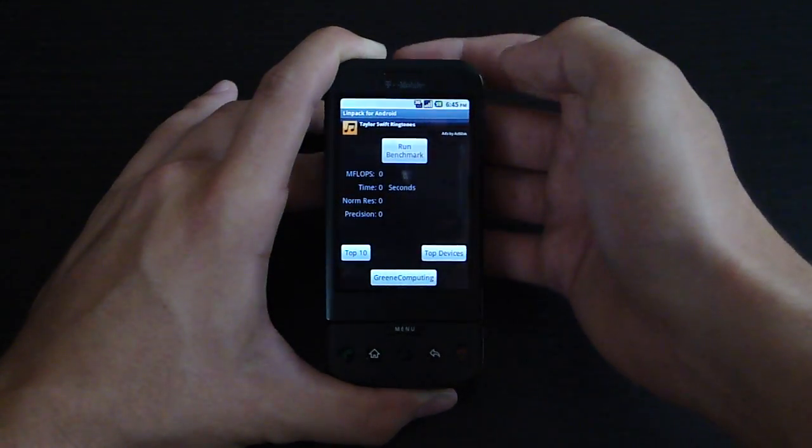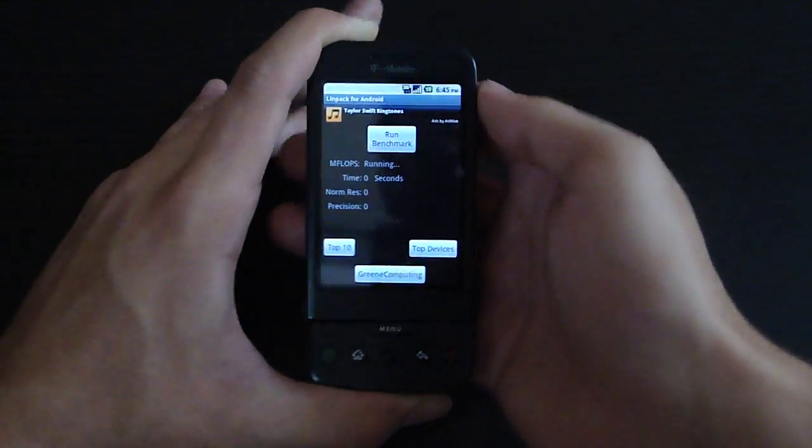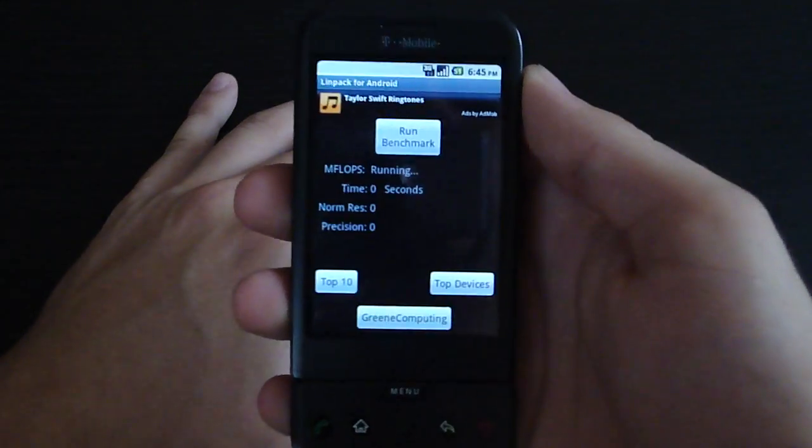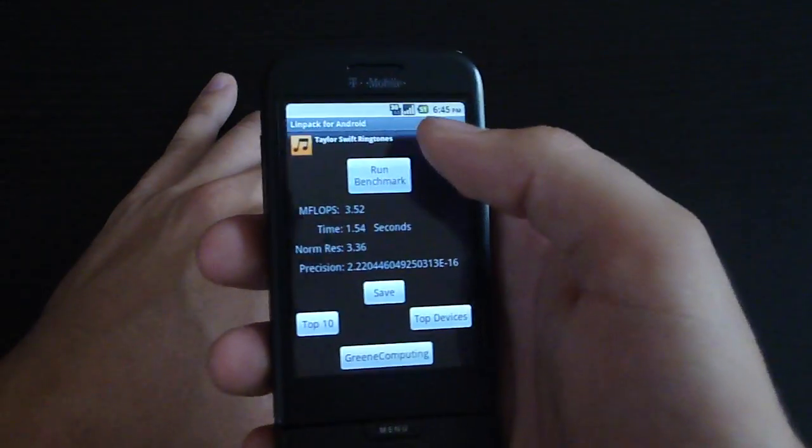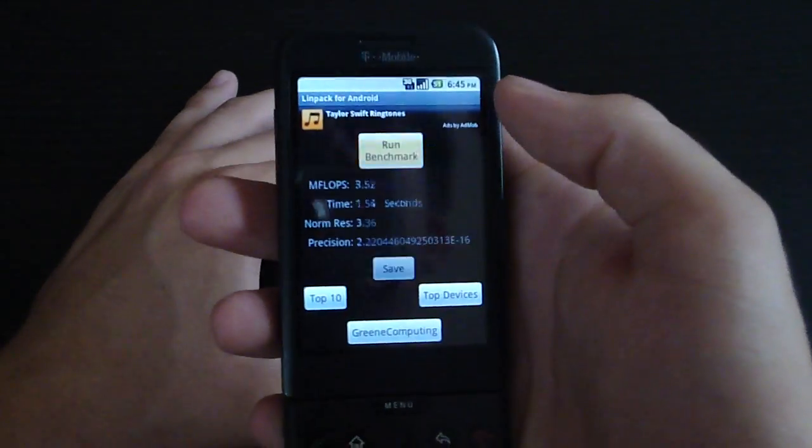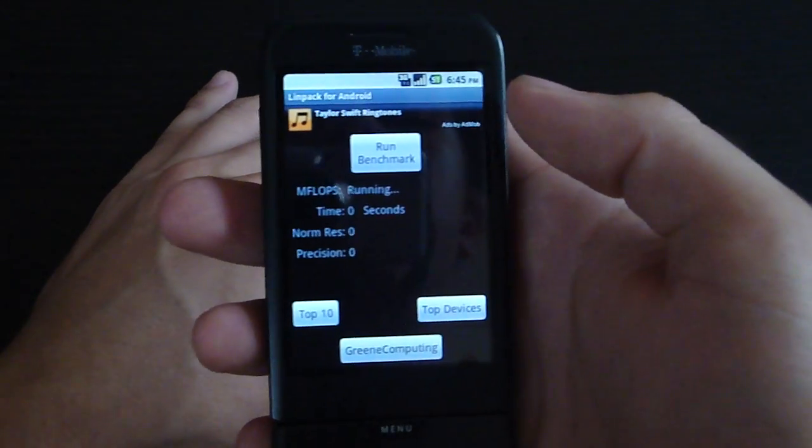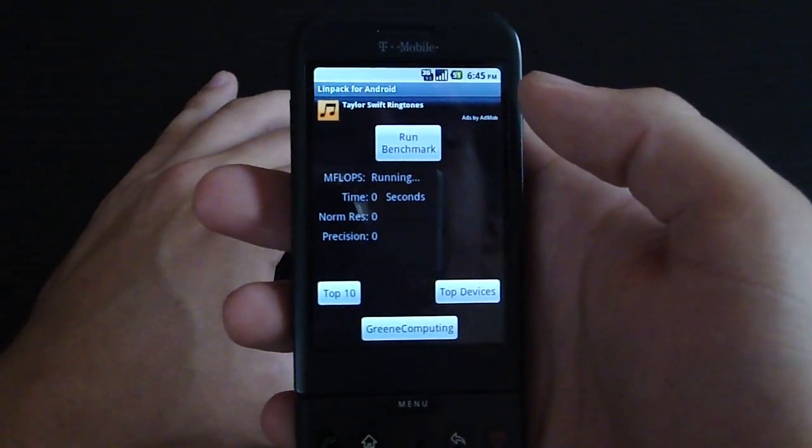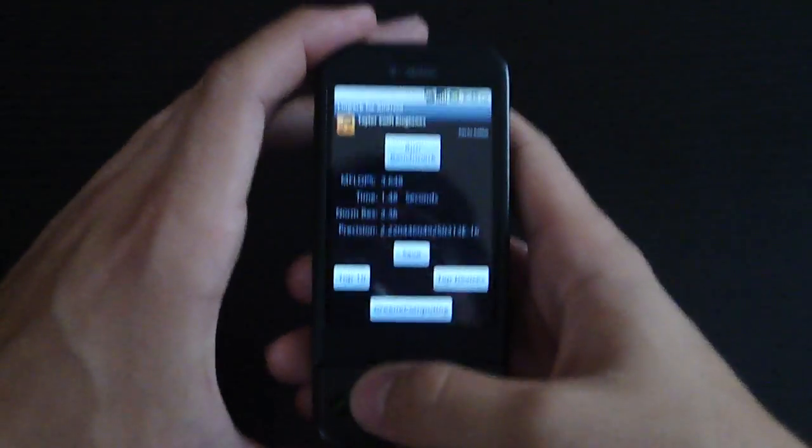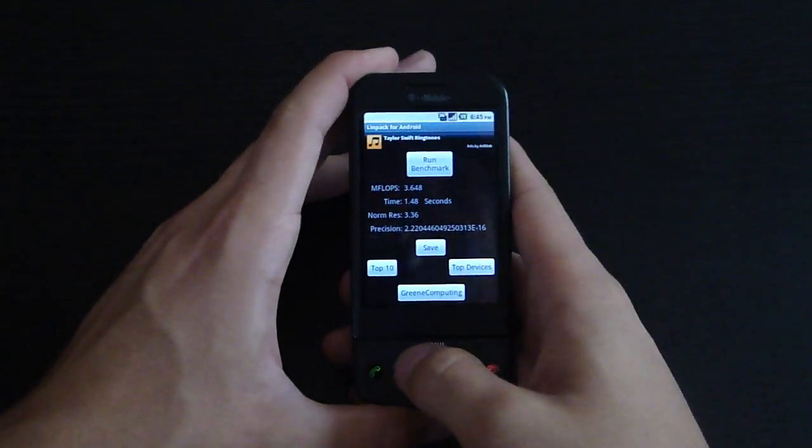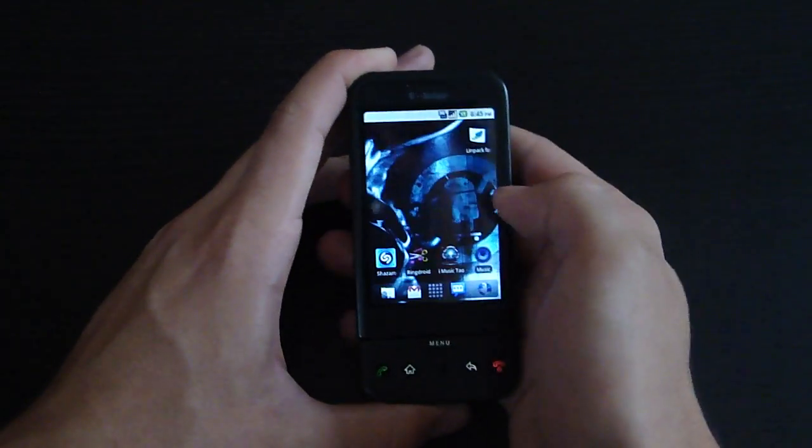But on CyanogenMod 6, I get 3.5, sometimes 4. It's just amazing. I know these are just numbers, but it's good to know that your device is actually faster.